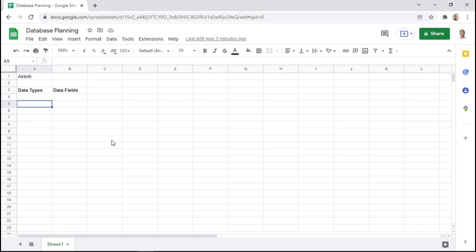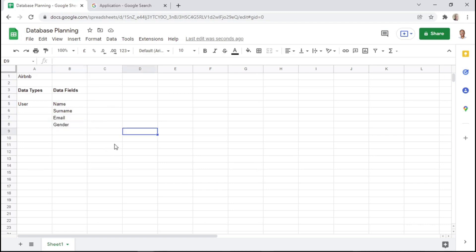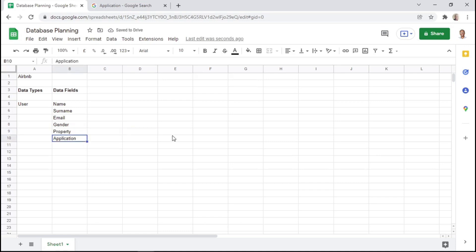To make this clearer, an example of a data type is a user. A user can have additional pieces of information or data fields, such as the name, the surname, email address, and gender. But since we are currently planning a database for an Airbnb application, a user will have other types of data fields such as property and application.